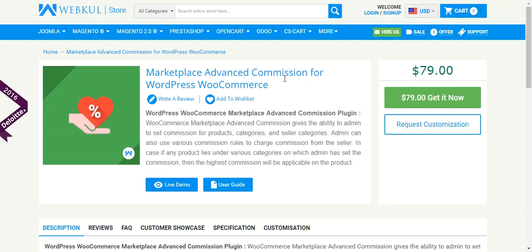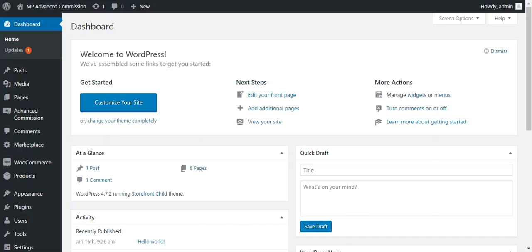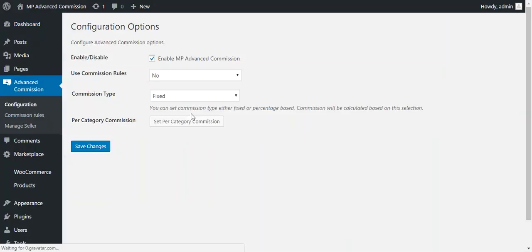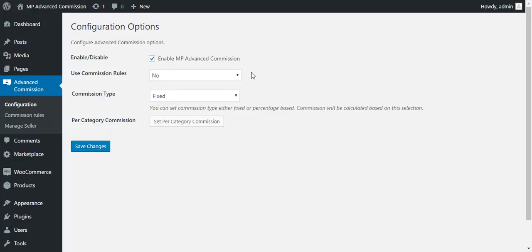Let's go through the configuration part of this plugin. After successful installation, an advanced commission tab will be visible on your WordPress dashboard. In the configuration section, admin can enable or disable the plugin. There is also a second option — use commission rules — if admin wants to apply commission on the basis of different price ranges. Note that admin can use either commission rules or different types of percentage or fixed commission, but only one at a time.